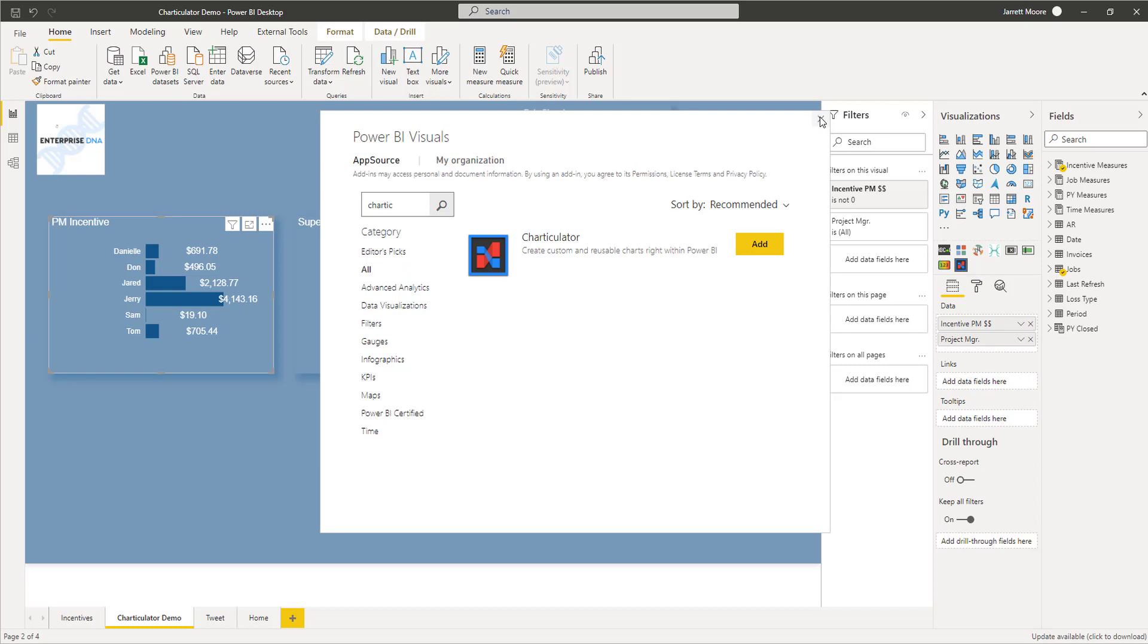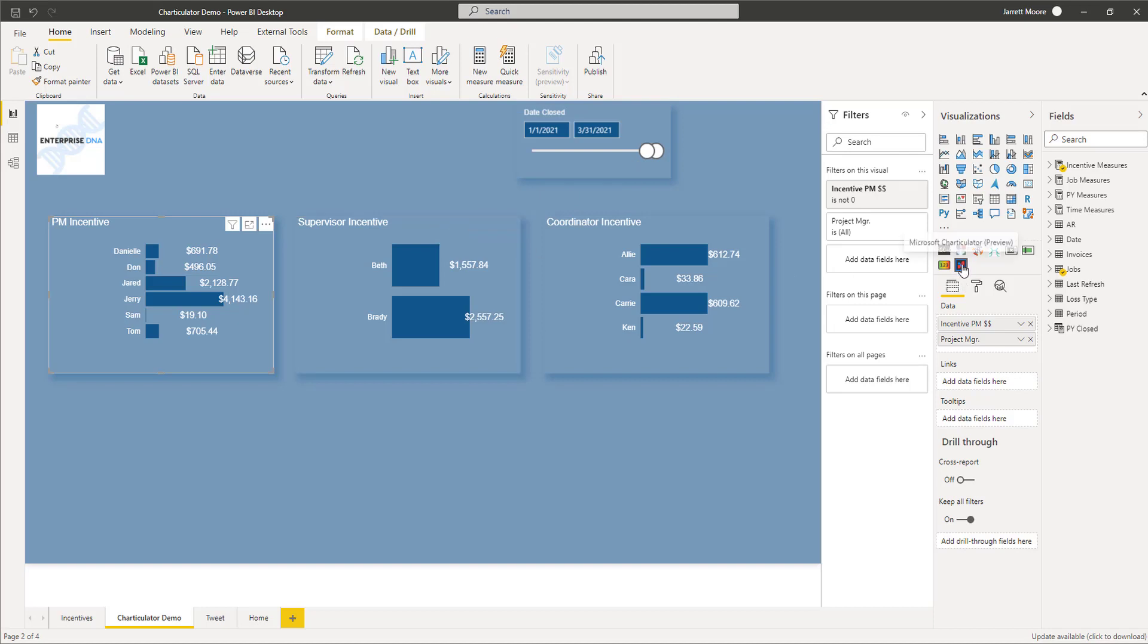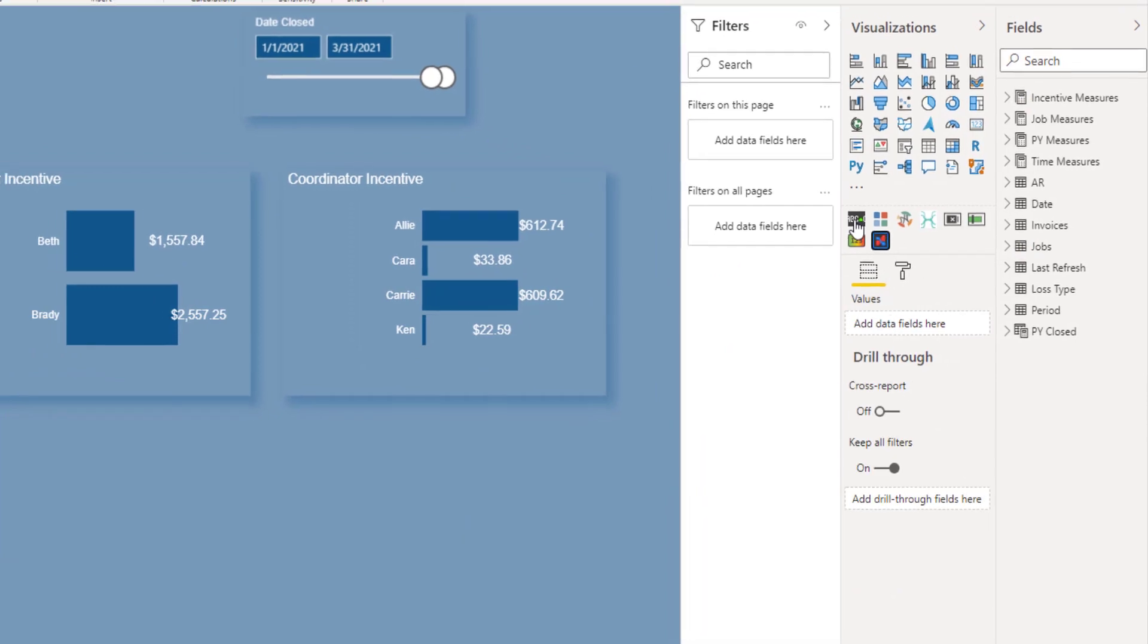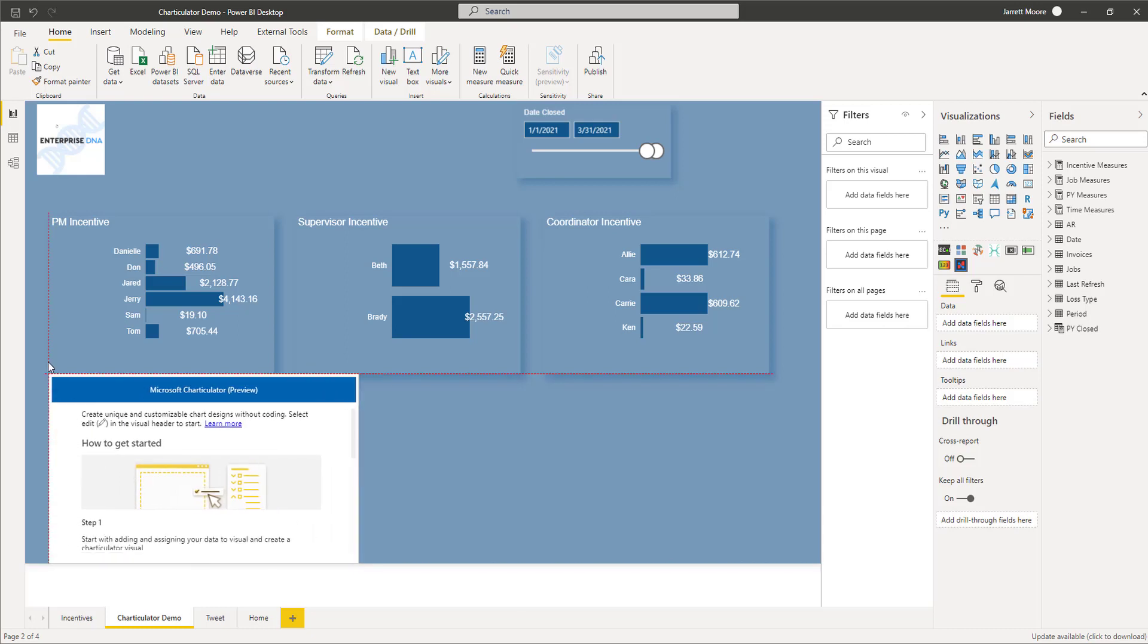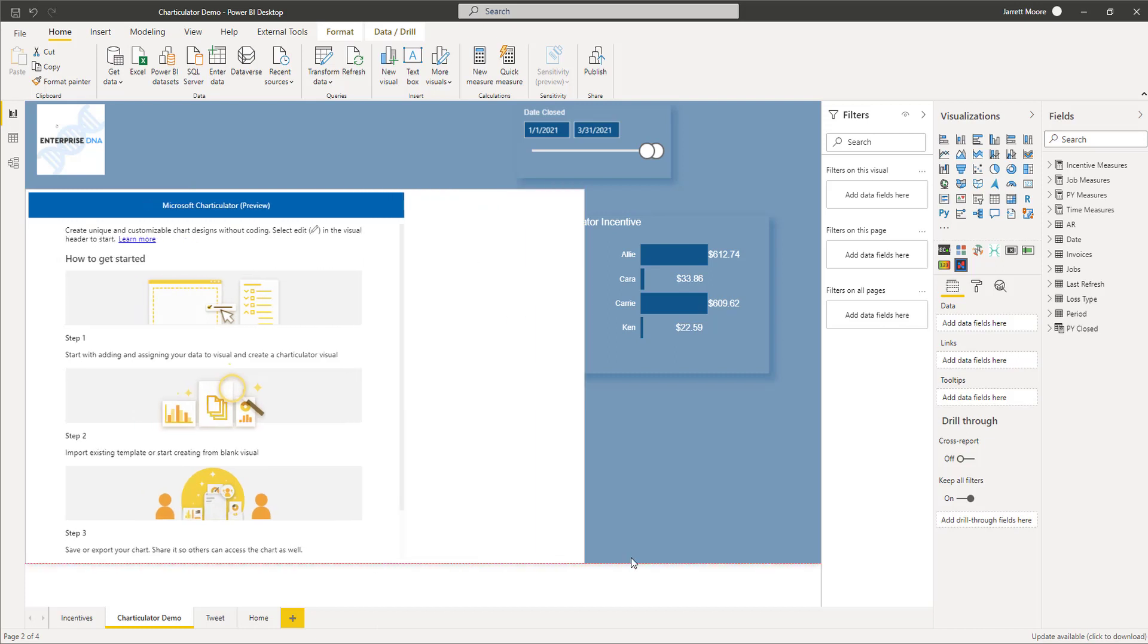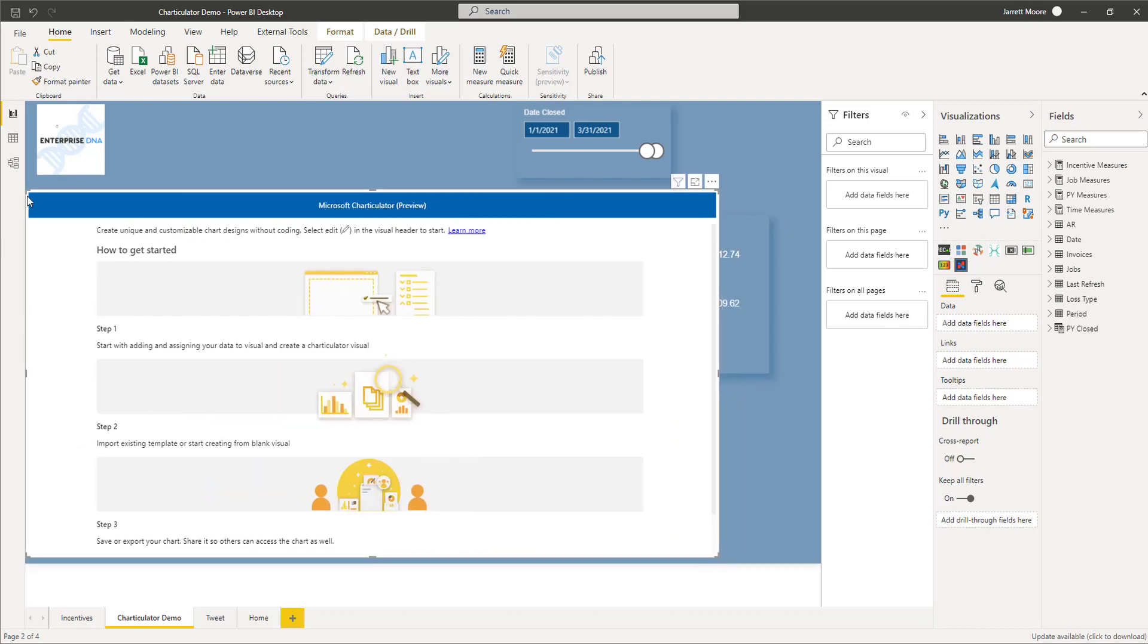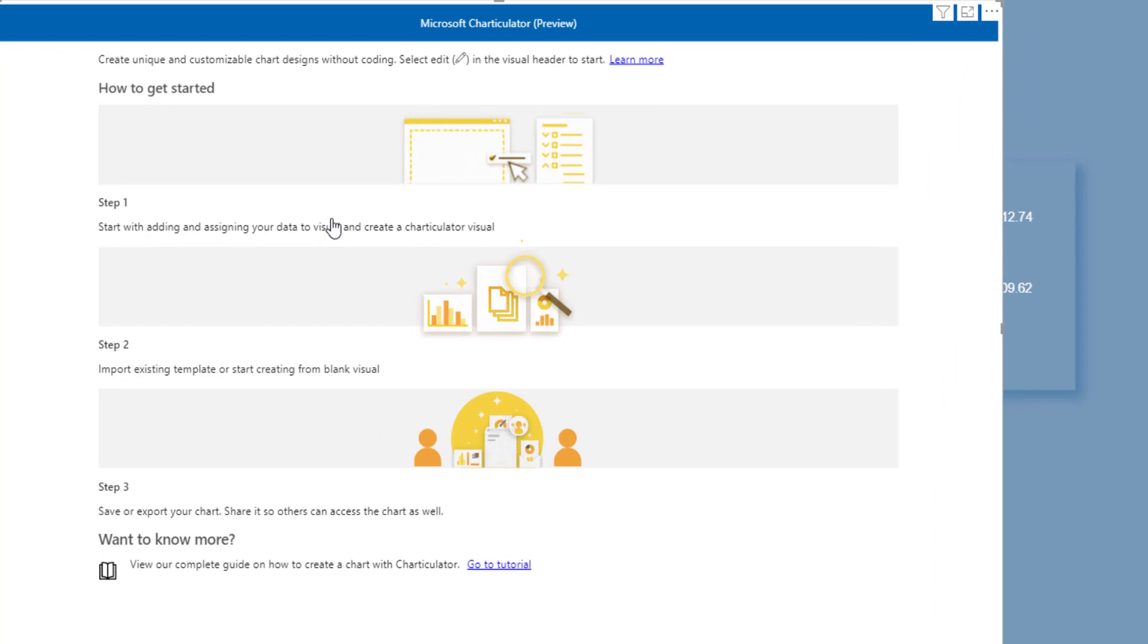What you do once you have this downloaded is click on the Charticulator button here. It's going to pull up a nice size window. You can make this visual just about as big as you want on the screen. It shows you some nice little steps on how to get started.